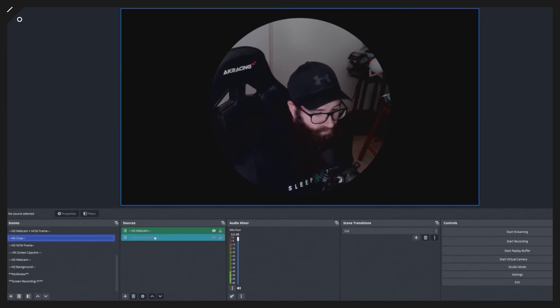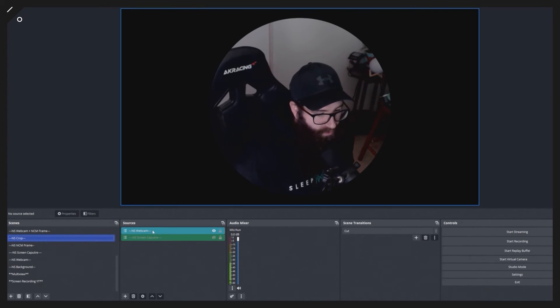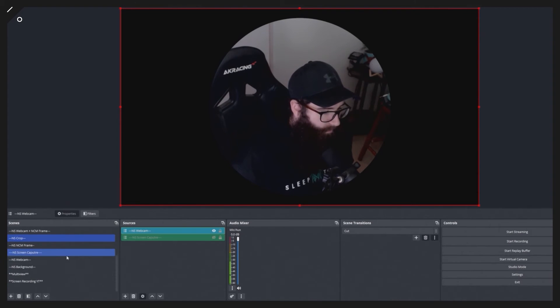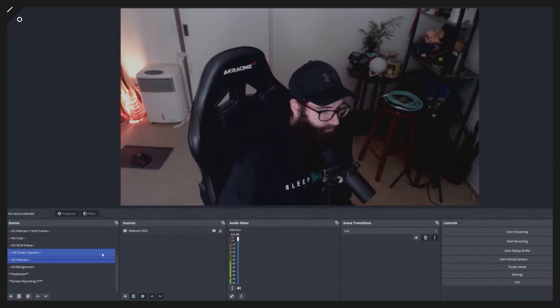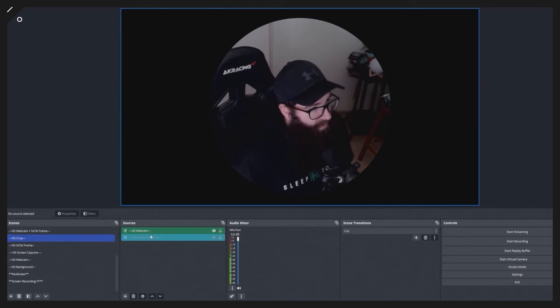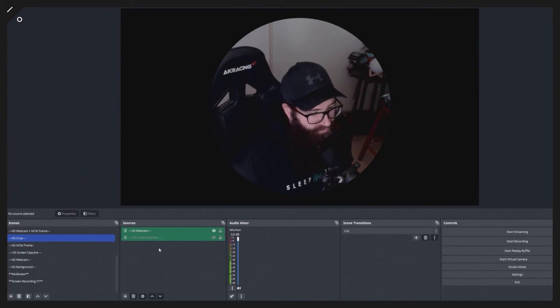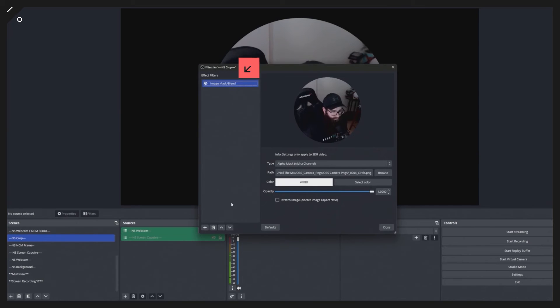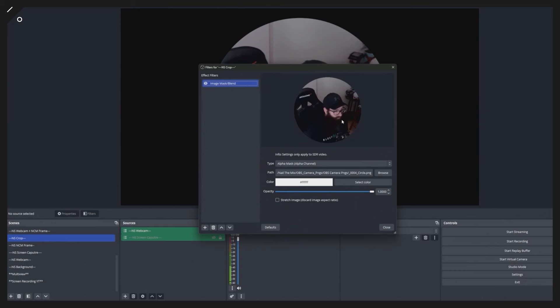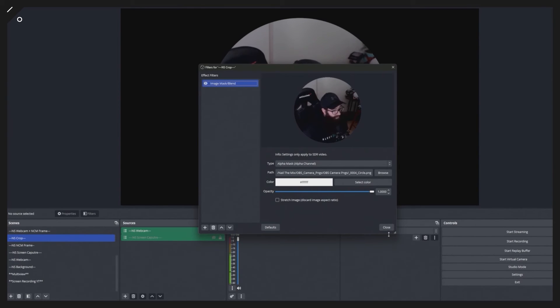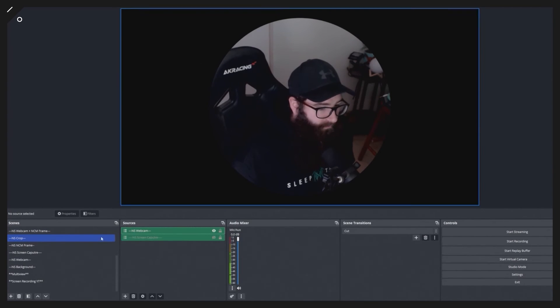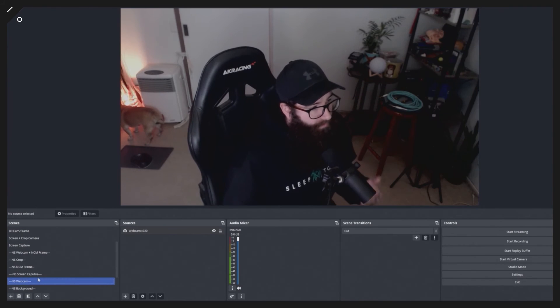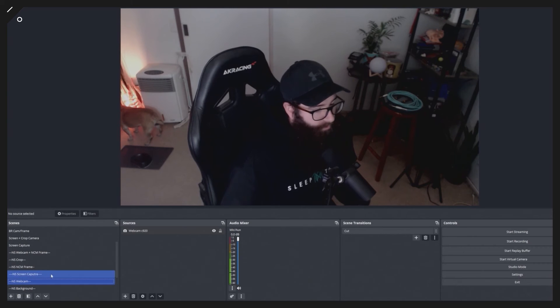I've made it green here so you can see. This is a nested scene. You can see it has NS Webcam, which is the one I've created here. Because I've added this original source into this new scene, I can add effects like these filters, like this image mask blend which has a circle image that crops the video image into a circle. Because I have that on this one here, it's only affecting this nested scene, the NS Crop.